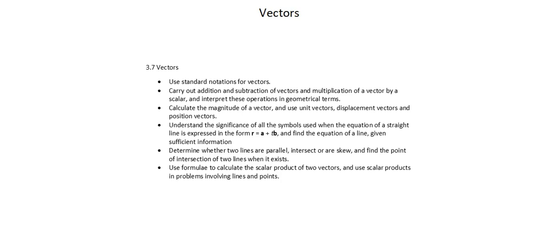Standard notation, addition and subtraction of vectors, multiplication by a scalar, and calculation of magnitude, along with the concepts of unit vector, displacement vector, and position vector, are all concepts from IGCSE.